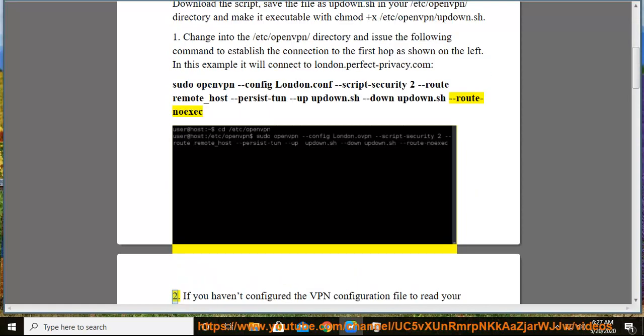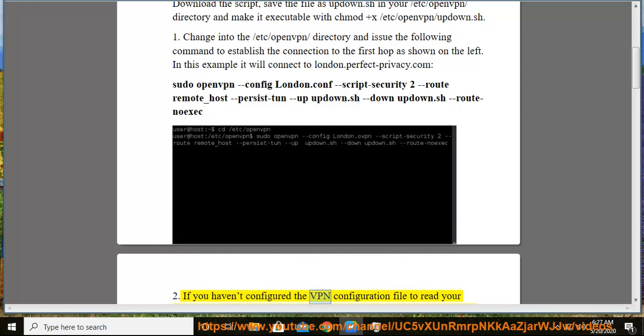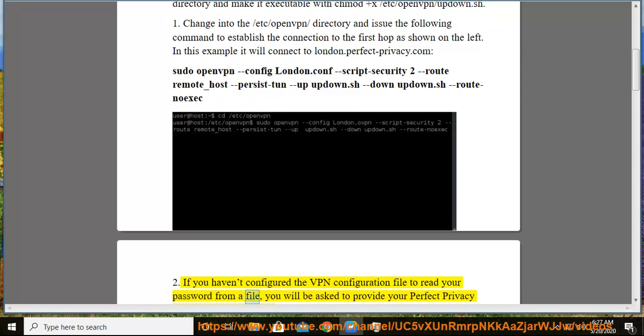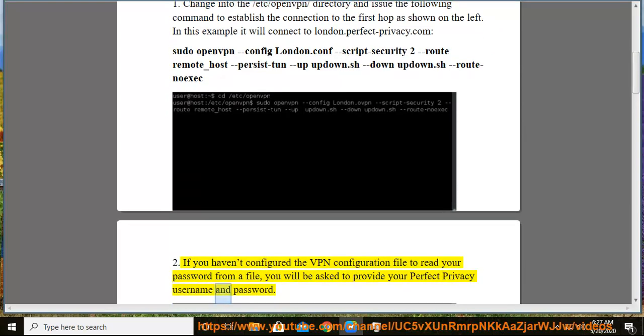Step 2: If you haven't configured the VPN configuration file to read your password from a file, you will be asked to provide your Perfect Privacy username and password.